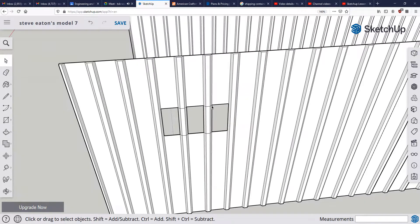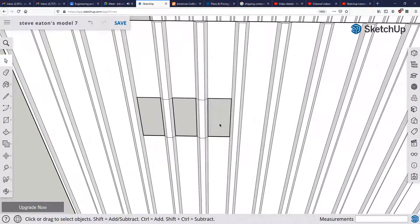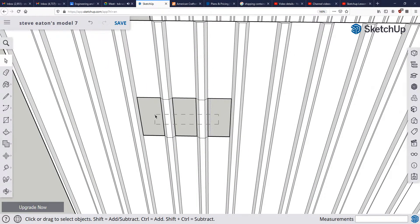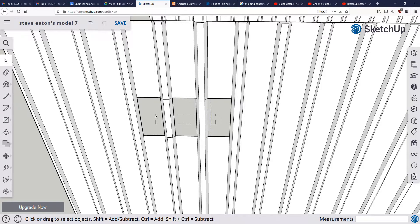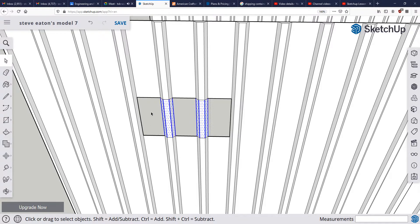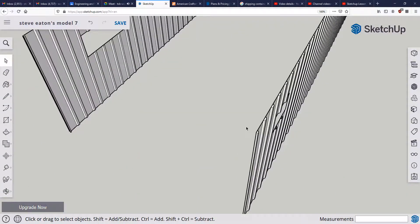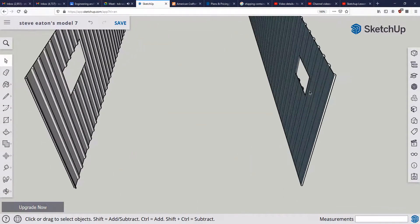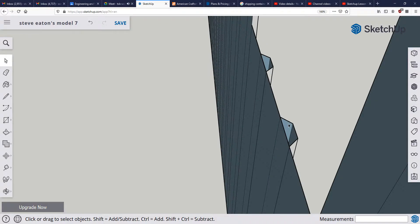Okay, so now that I have all those lines, I'm going to select from right to left. Once again, right to left selects everything that's touching that rectangle, and if I were to go from left to right it would only select the things that are entirely inside that rectangle, and nothing's entirely inside. Bam, there we have our window.